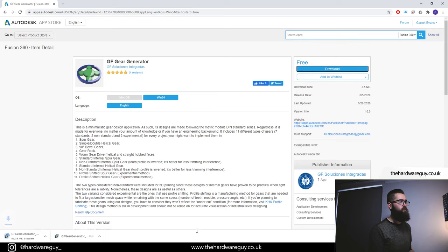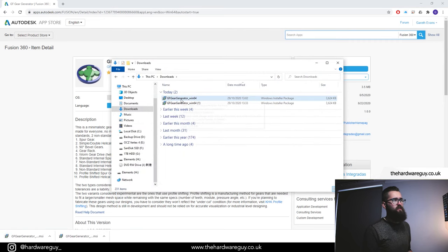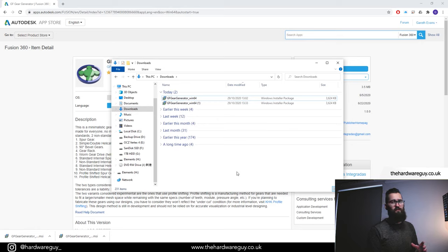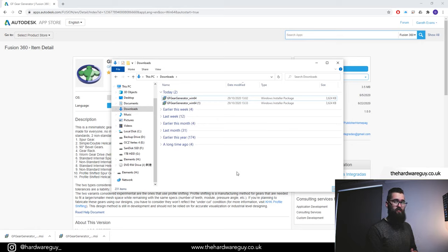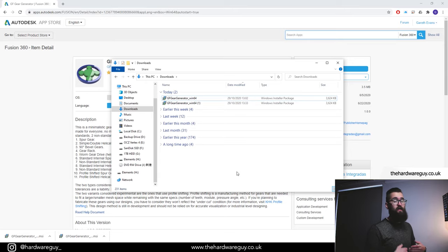Once you've downloaded it, you'll see the file in your downloads folder as GF Gear Generator Windows 64. First, make sure you close down Fusion 360 if you've already got it open. Install the package, let it run all the way through, relaunch Fusion 360, and then come back to this video.